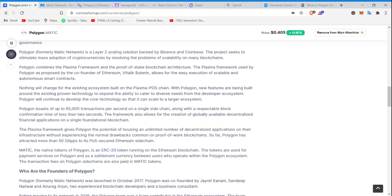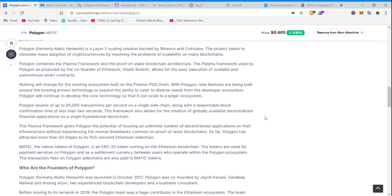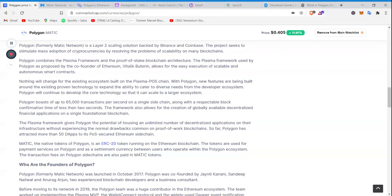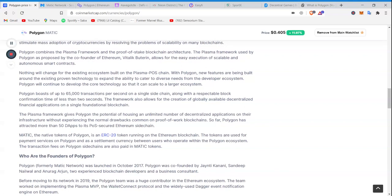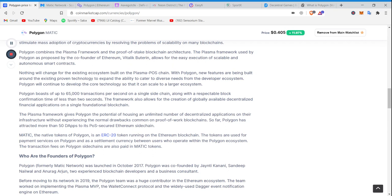Polygon combines Plasma framework and proof-of-stake blockchain architecture. The Plasma framework used by Polygon as proposed by the co-founder of Ethereum, Vitalik Buterin, allows for easy execution of scalable and autonomous smart contracts. Nothing will change for the existing ecosystem built on the Plasma POS chain. With Polygon, new features are being built around the existing proven technology to expand the ability to cater to diverse needs from the developer ecosystem.